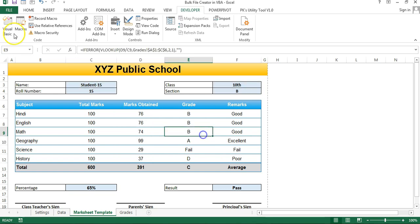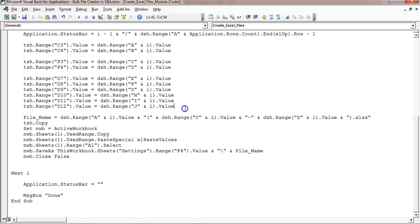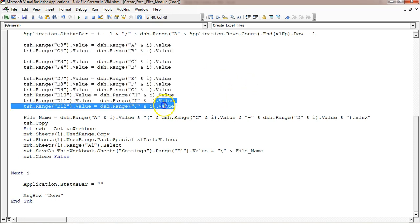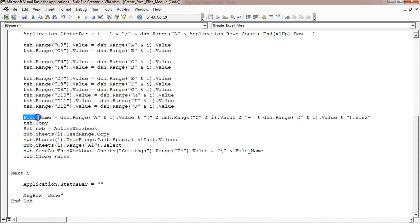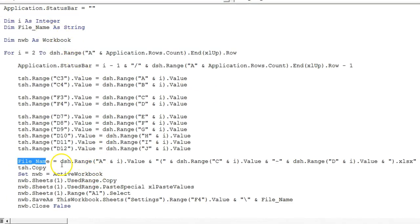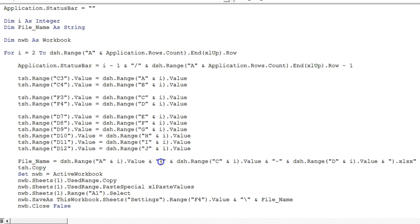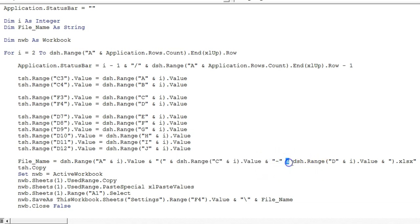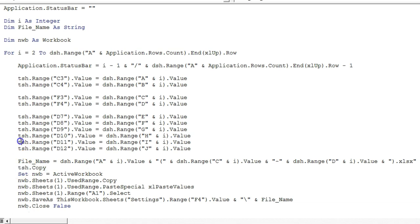Once the template is filled we define the file name variable. The file name takes dsh column A row i (student name), then the class with a dash, then the section, and appends '.xlsx' because we are creating Excel files. Then we use tsh.Copy — this copies the template worksheet to a new Excel workbook which gets activated. The new Excel file will have the mark sheet template in it.